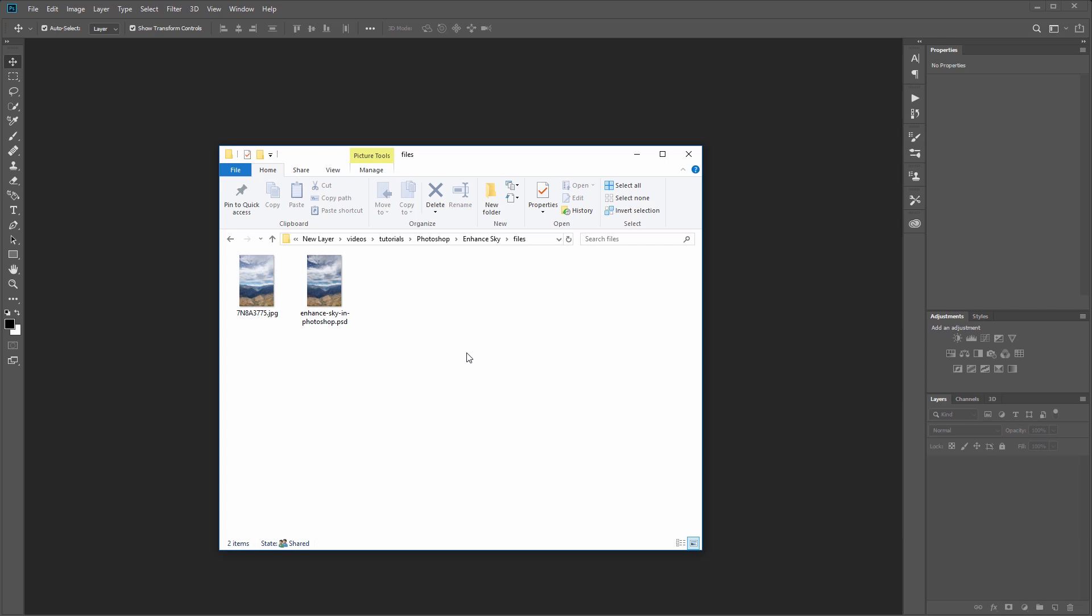Let's get started. You're probably working with your own image with a sky that you want to enhance, but if you're a new layer member you can download the project files and use our sample image, or you can find one online at Pixabay or Unsplash.com.